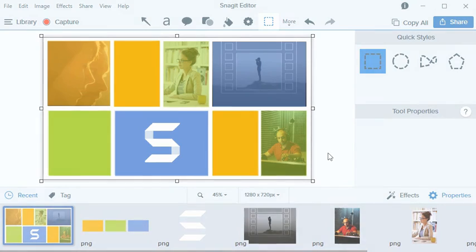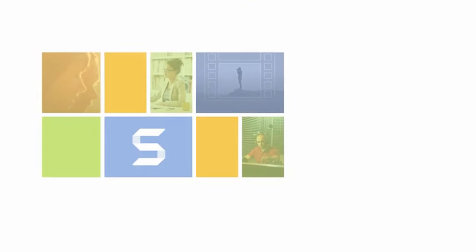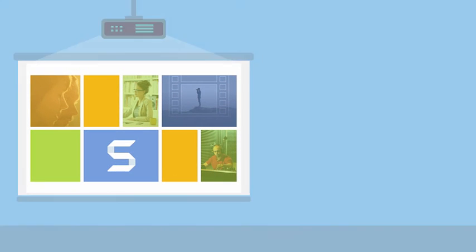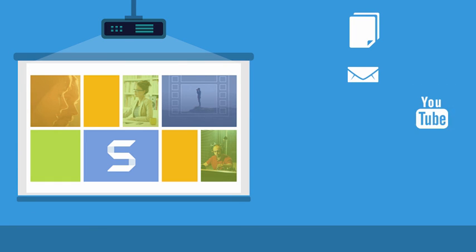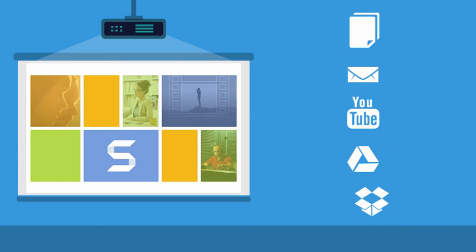Now that I'm finished, I can easily share this directly to PowerPoint, save it to my desktop, or send it to one of Snagit's many sharing destinations for use in my presentation.